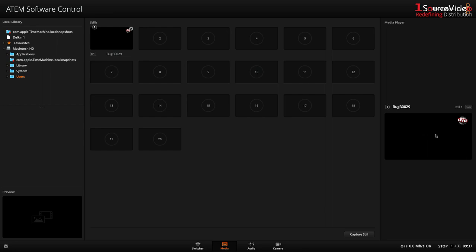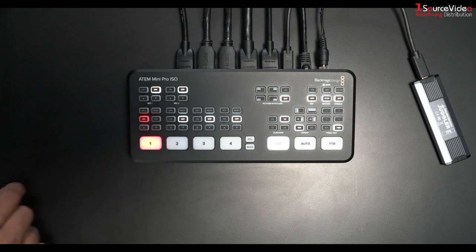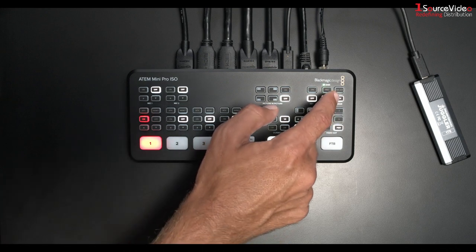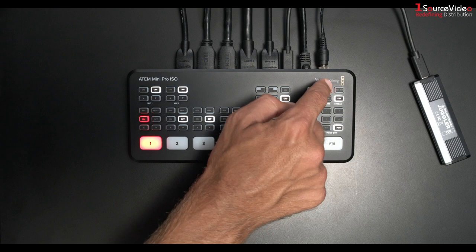Now I can begin recording my production and I can do this in one of two ways. I can use the button directly in the software or I can use the record button on the ATEM Mini Pro ISO surface.